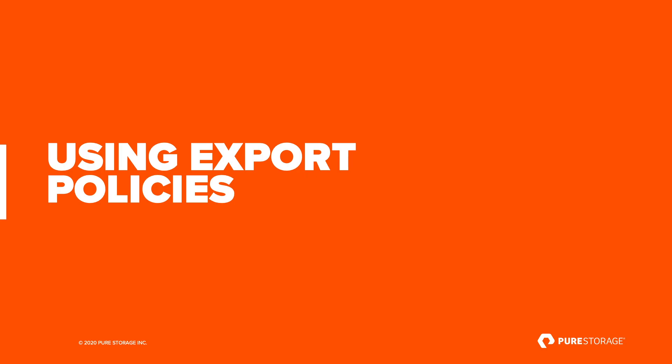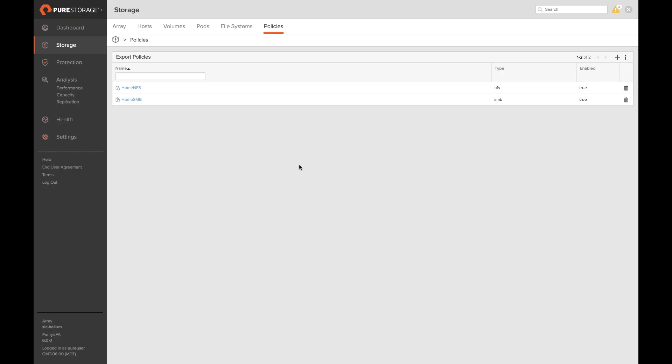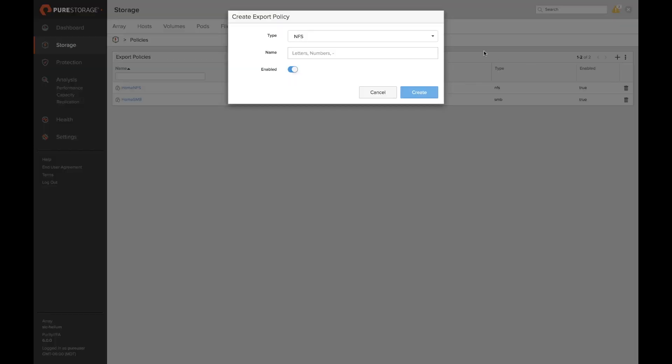Next let's go over using export policies. Export policies are templates of configurations for shares and exports that you want to apply to your managed directories allowing you to share data out to your end users. To create new export policies we can navigate to the storage and policies tab and then in the export policies we can click plus.